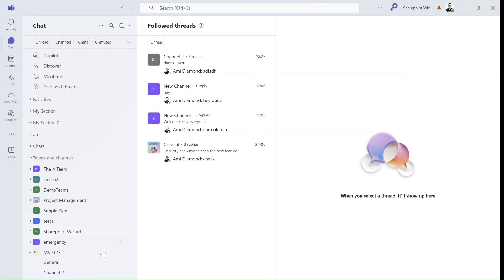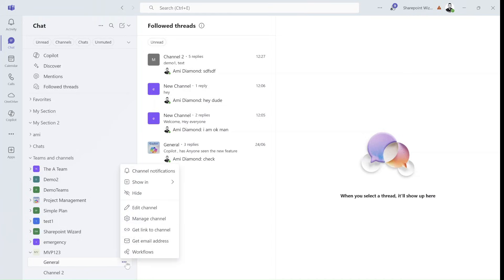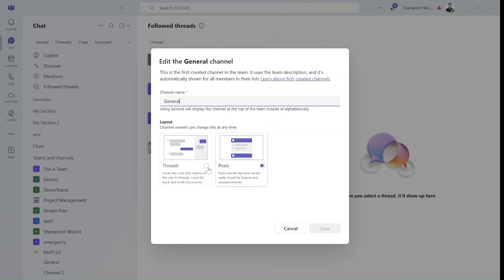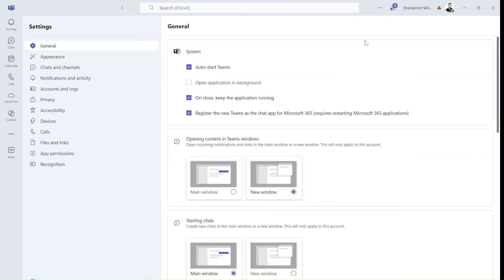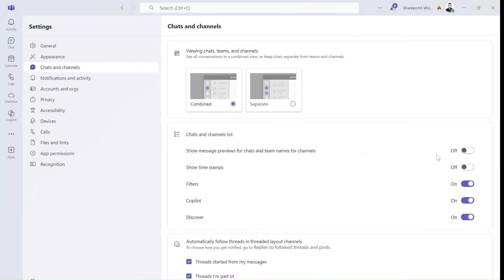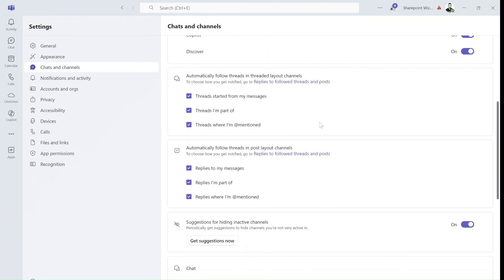Now it's a bit confusing, I must say. By the way, when you create it, it doesn't automatically ask you, but if I go back to the general I can go to edit channel and change it to a thread. And now there are some settings — if I go to the three dots, go to settings, go to chat and channels, here you have some settings regarding automatically following threads and layout channel and automatically following threads in a post.